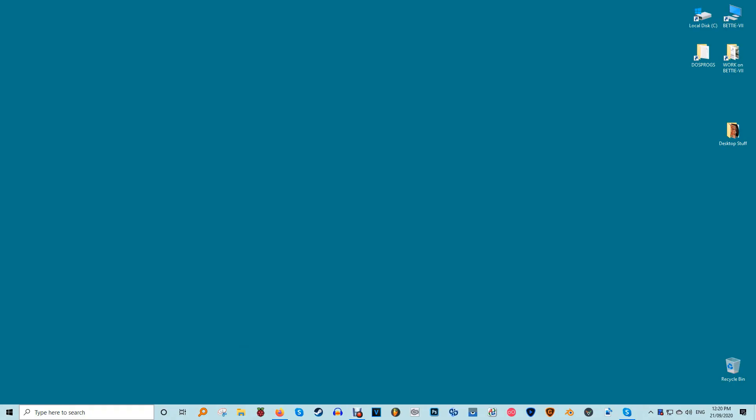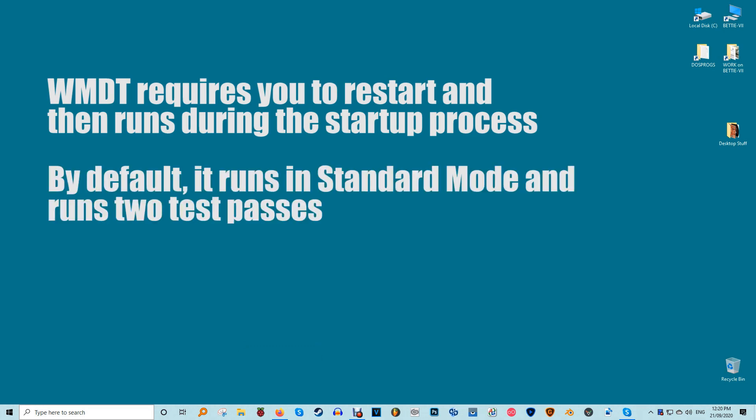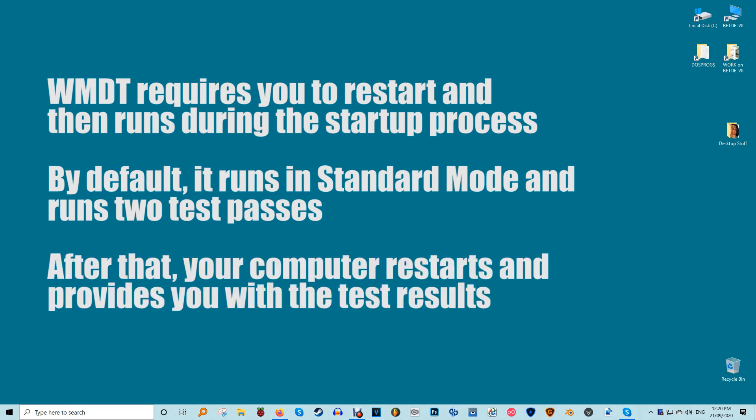Many Windows 10 troubleshooting tools run quickly while you use your computer, however this tool requires you to restart and then runs during the startup process. By default it runs in standard mode and runs two test passes. After that your computer restarts and provides you with the test results.